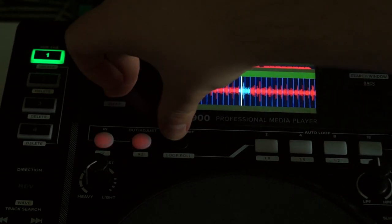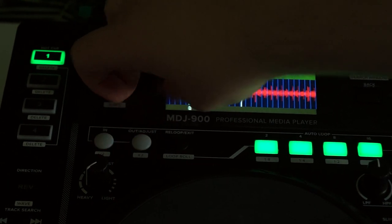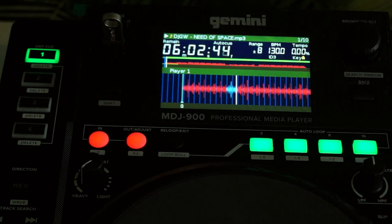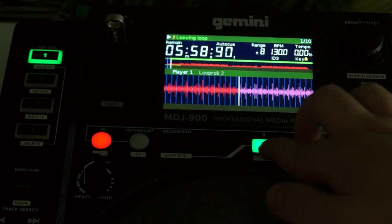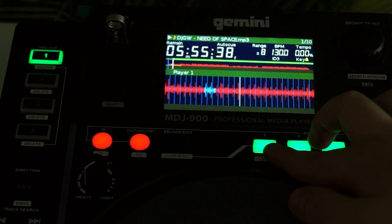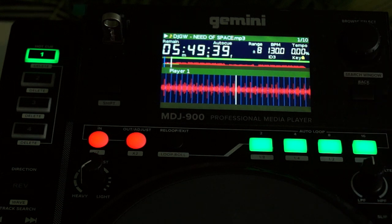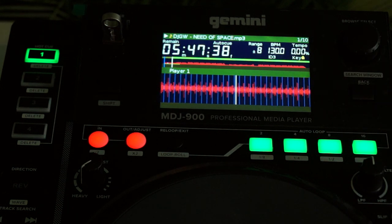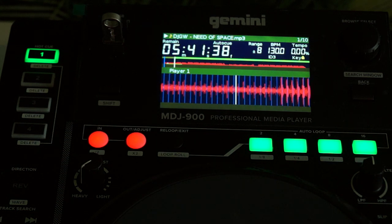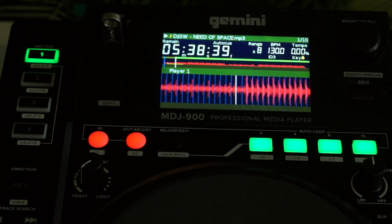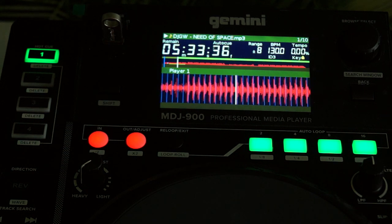Here is the loop roll. What this means is that you can activate the loop, and when you exit the loop it continues playing the track from where it left off while it was in loop mode — that's the best way to explain it.